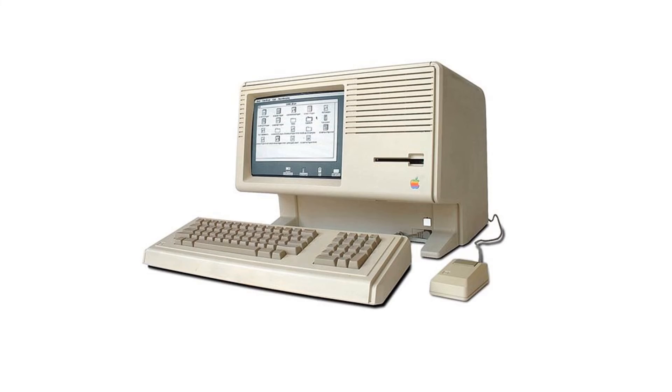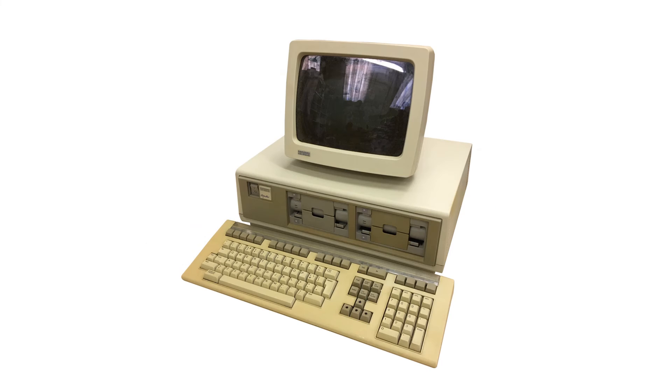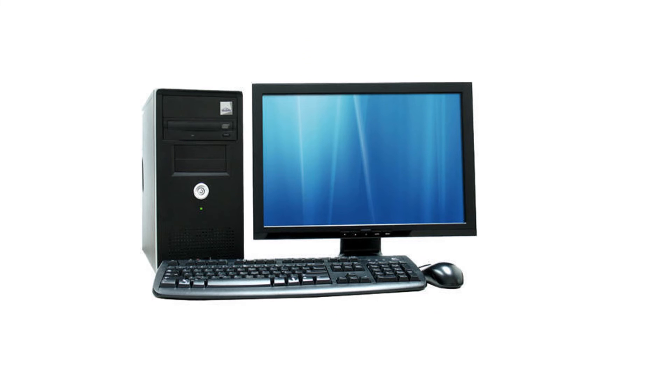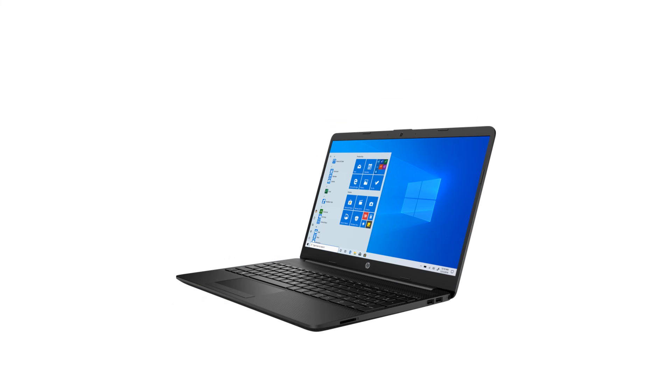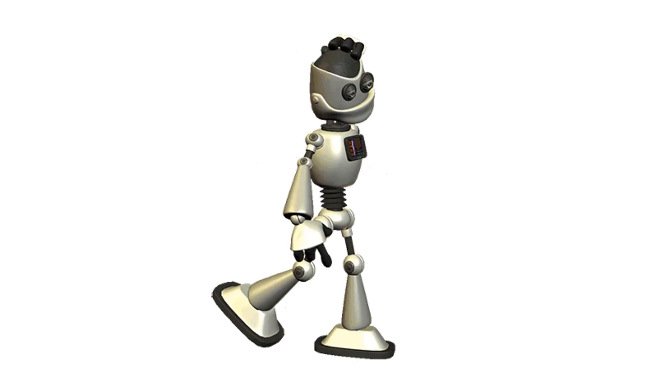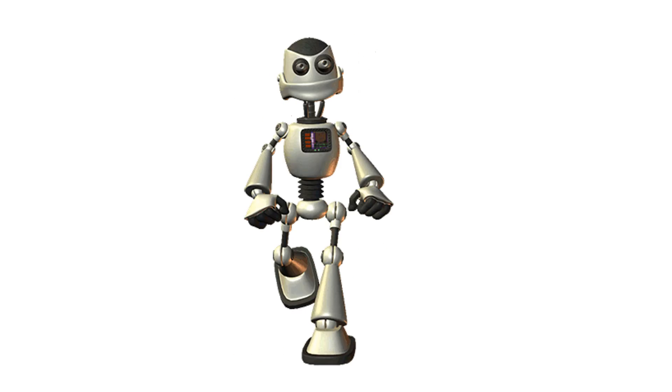The evolution of computers will probably continue till their processing capabilities have become equal to human intelligence, or even beyond that.